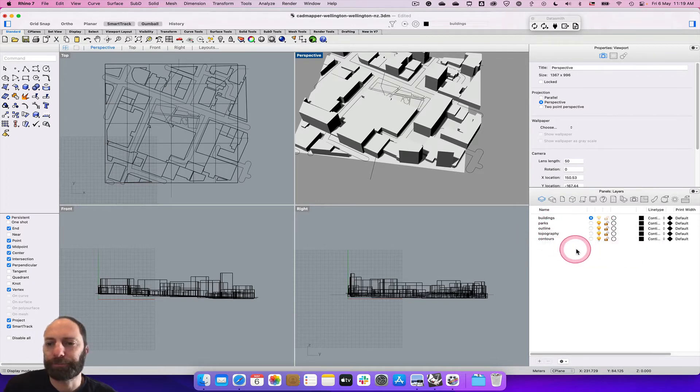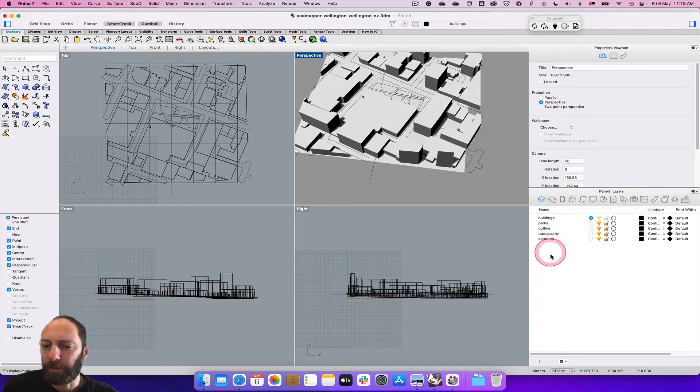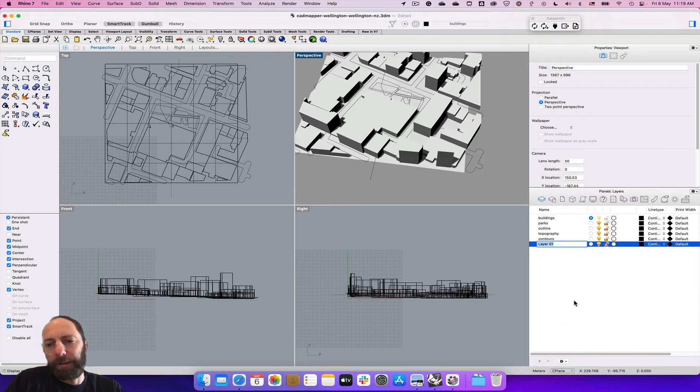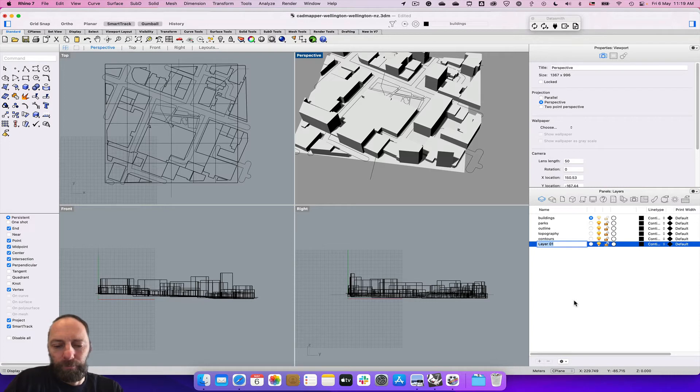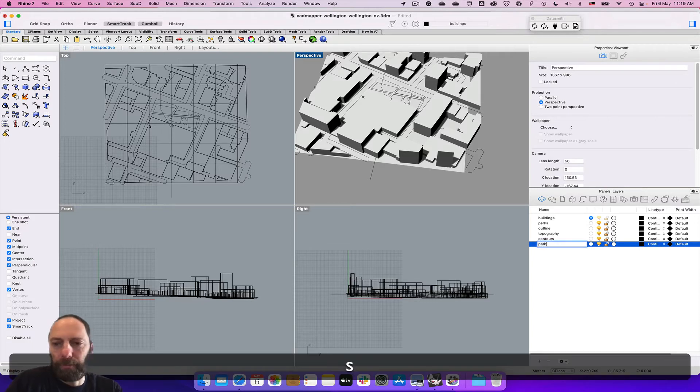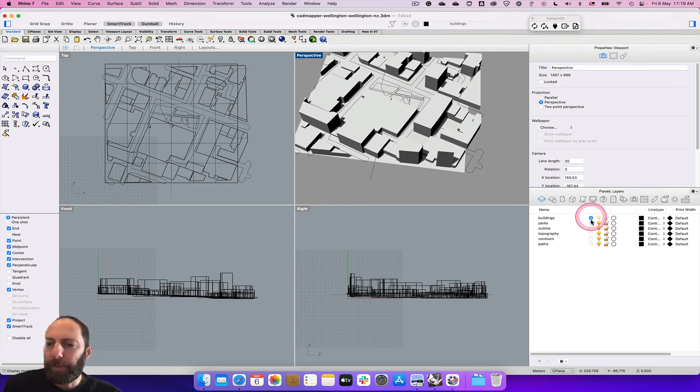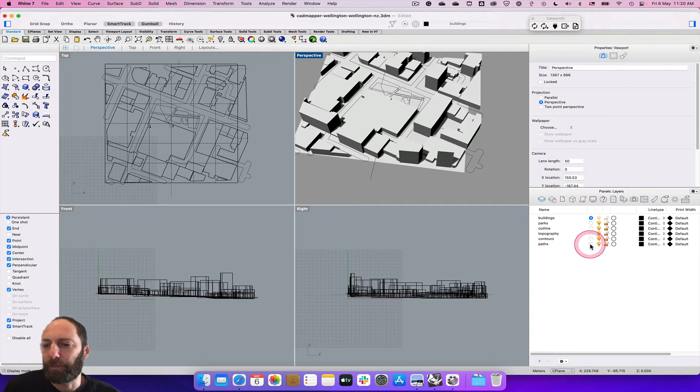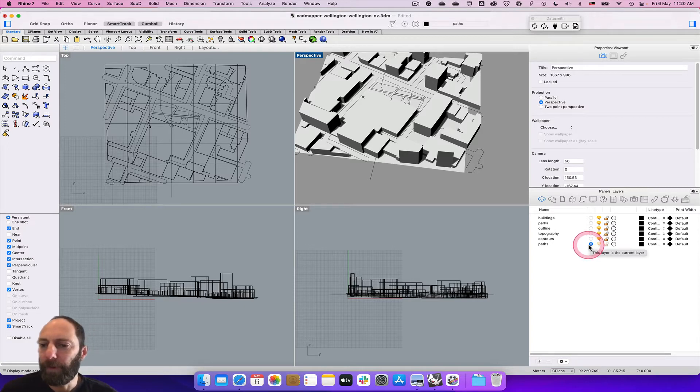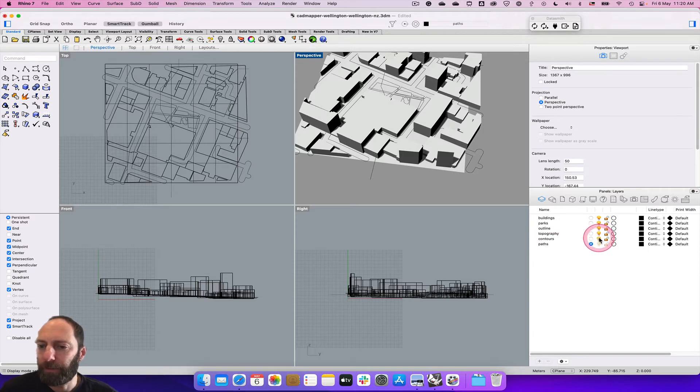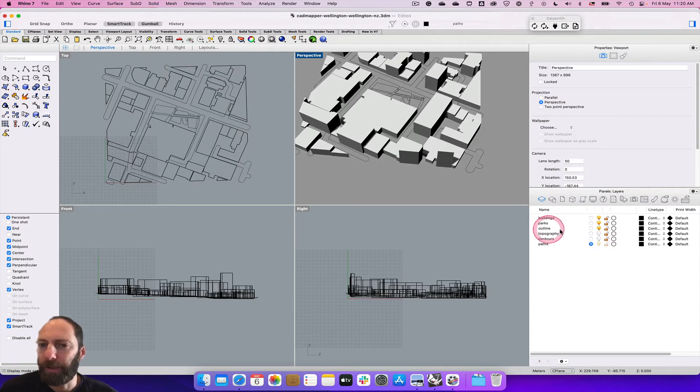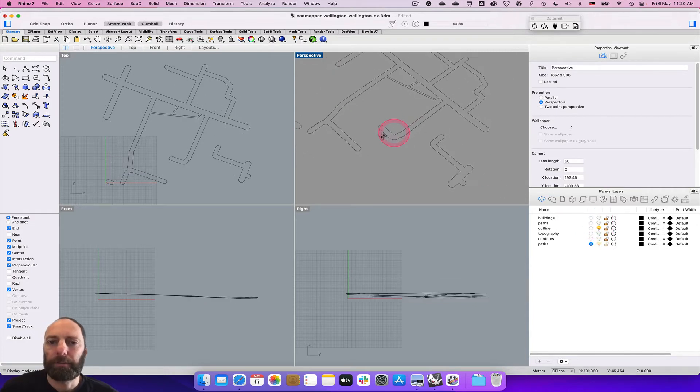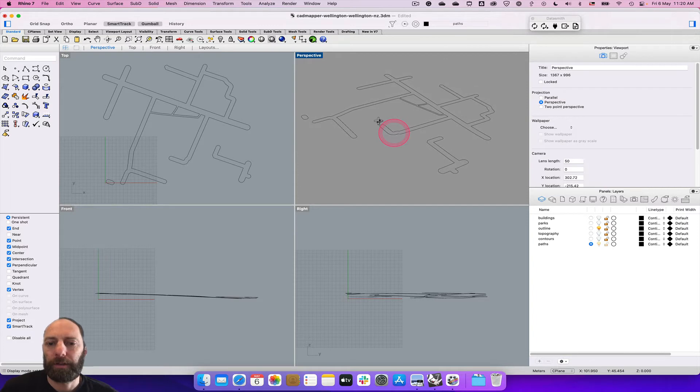What we're going to do is create a new layer just to tidy up things a little bit. Give that - let's call it paths and roads if you want. The row of circles just next to it will make that the current layer, so anything you now draw or do will go on to that layer. Then we can actually turn off all the other ones. We want to keep on outlines and then parks and buildings.